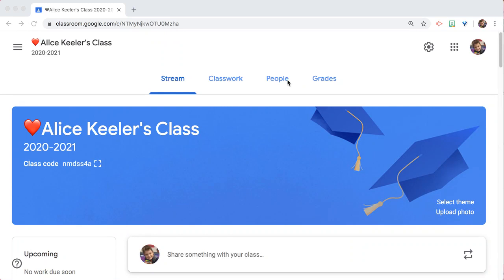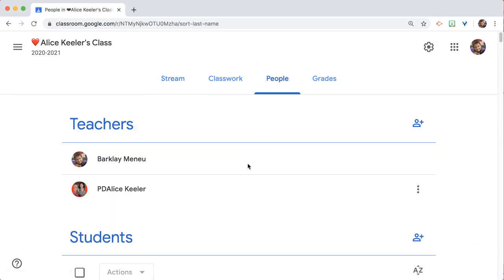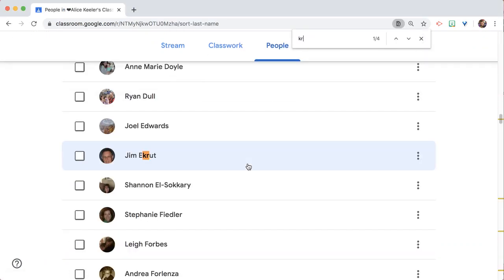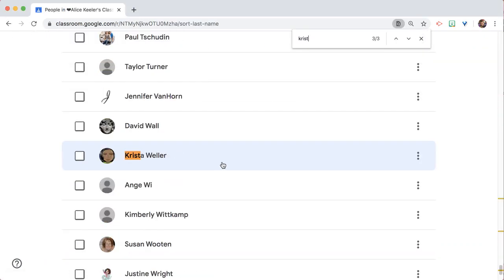What work has a student completed and not completed? The place to check is the individual student work page. So I'm going to go to People, Control F, jump to my student.